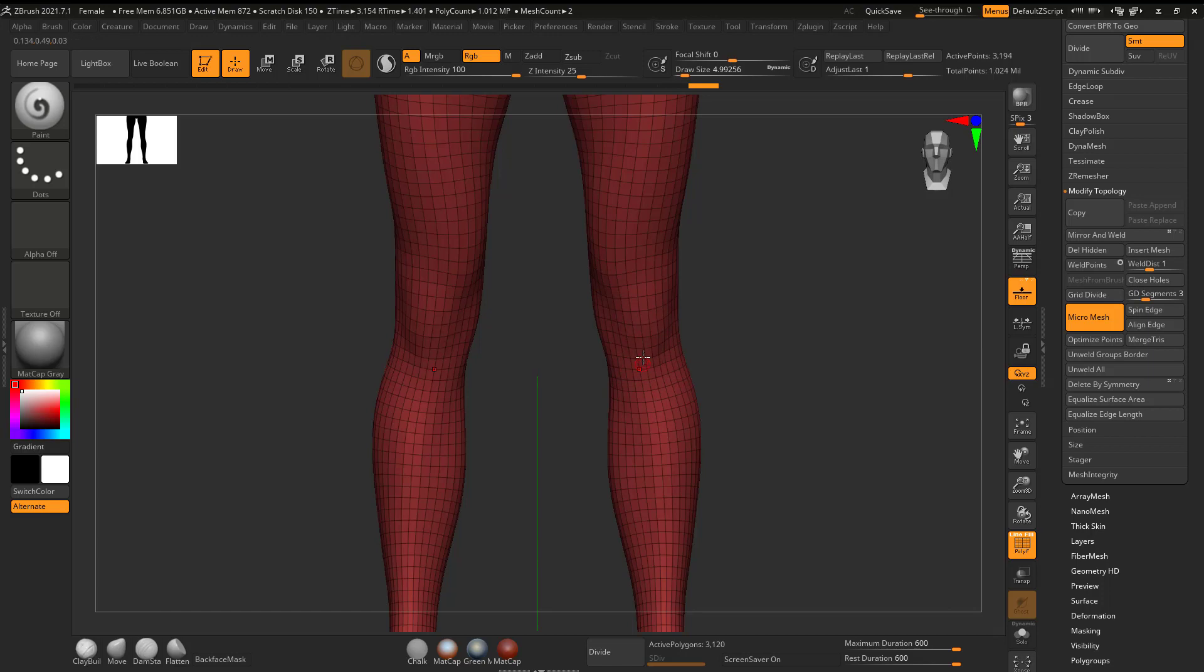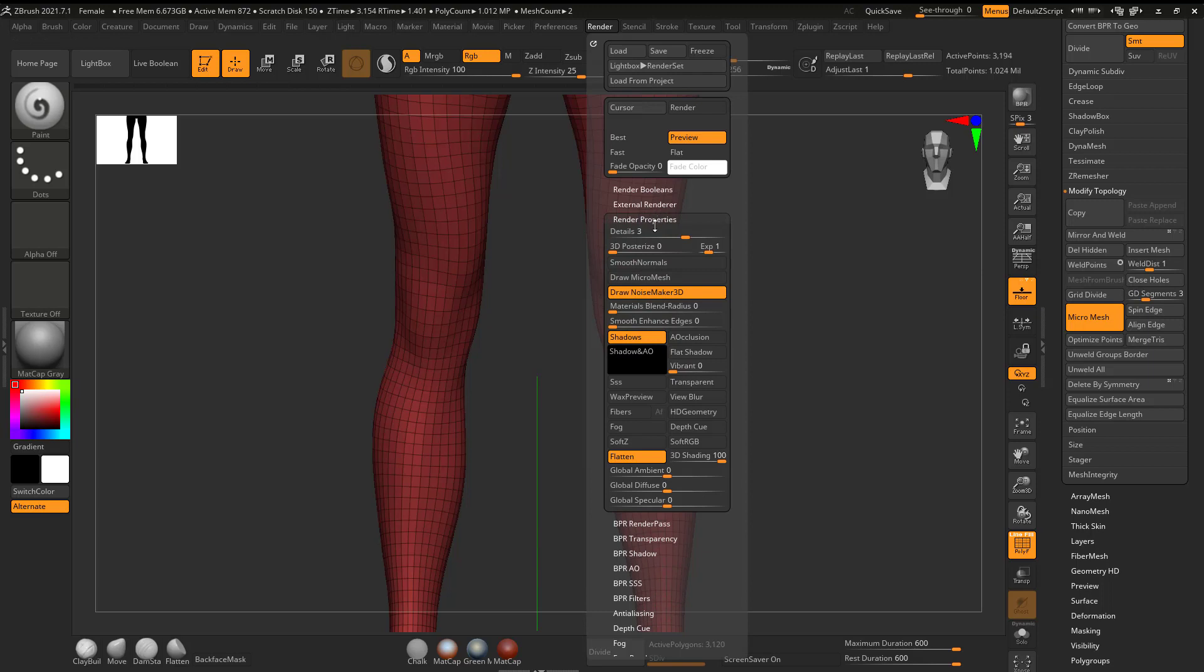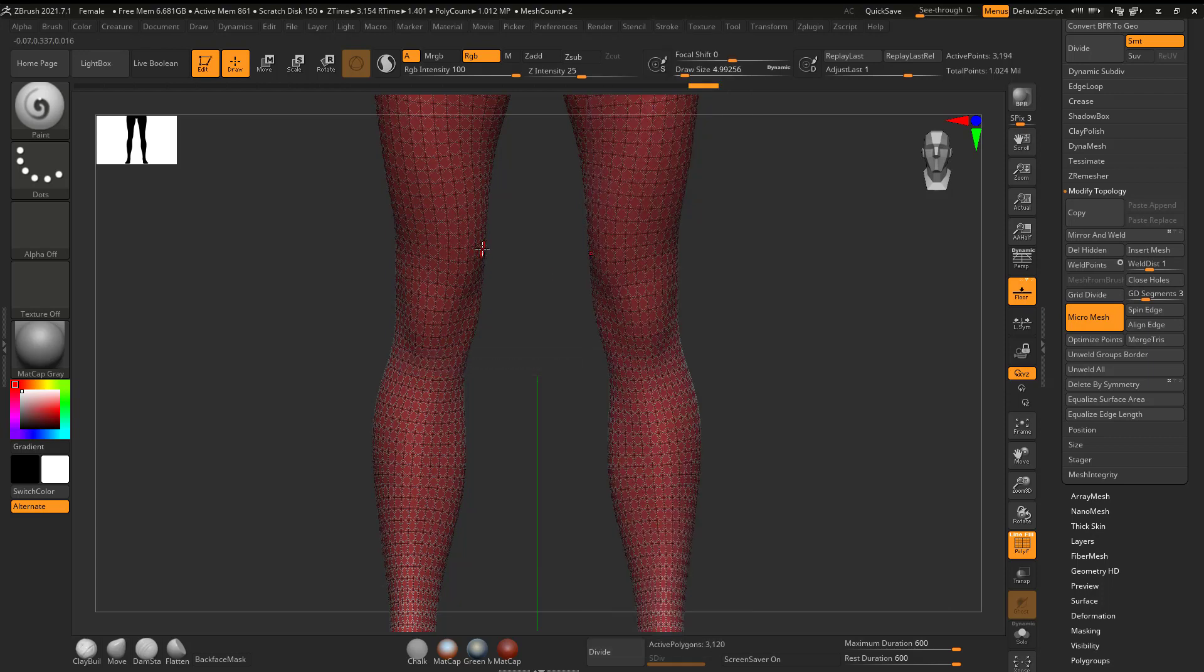So it looks like it didn't do anything. So I'm going to go to the render, which is the warning that it told us. And I'm going to go down to Render Properties. I'm going to open this up and I'm going to say draw Micro Mesh. There. Now you can see that it drew our Micro Mesh.